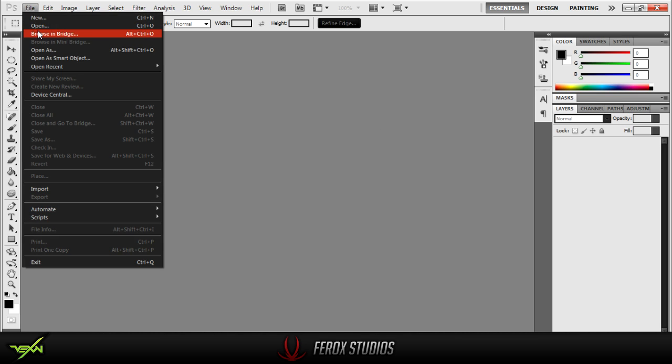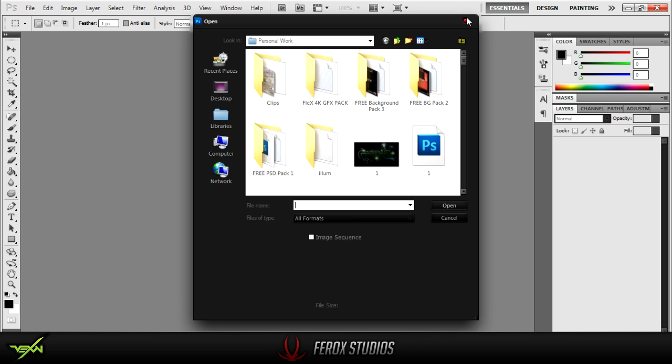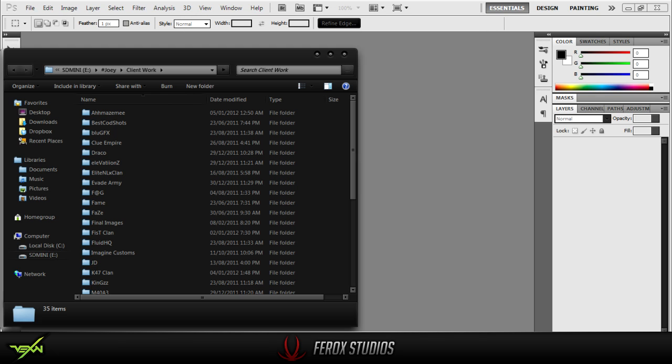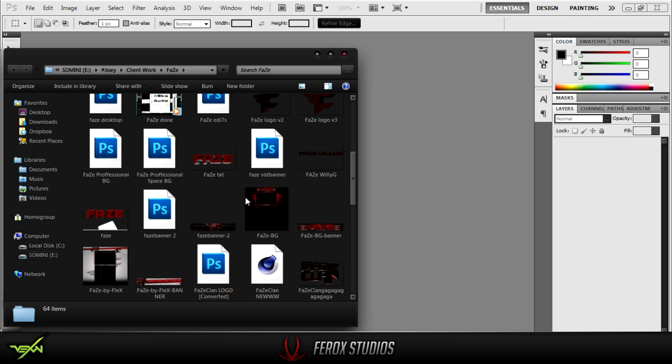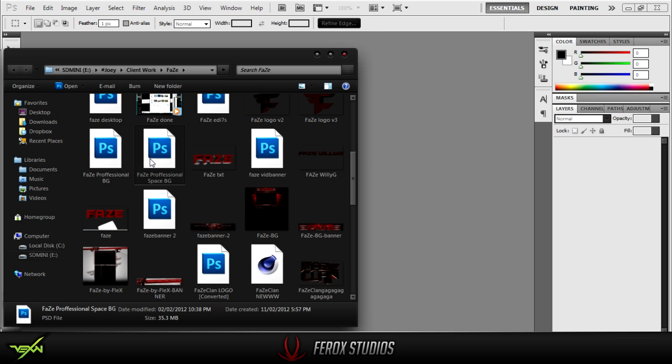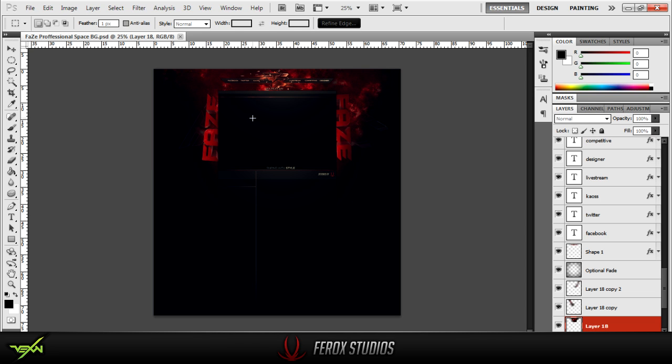So let's get out our background. Actually, I have one over here. Let's get out the phase background I did. Yeah, this is the one they didn't use. But whatever. So here's our background, right?